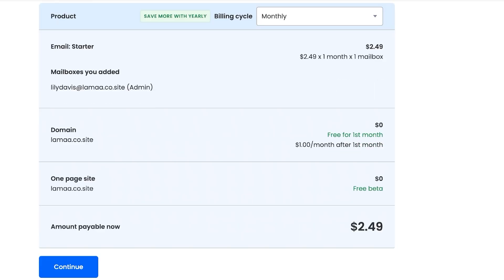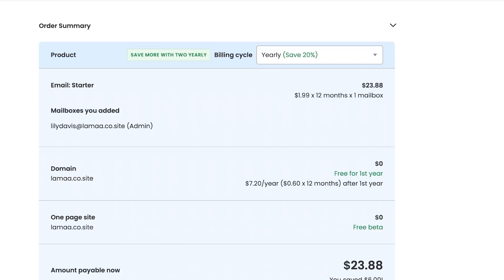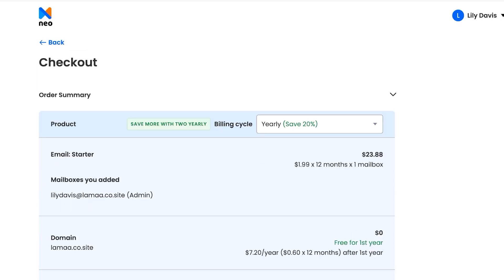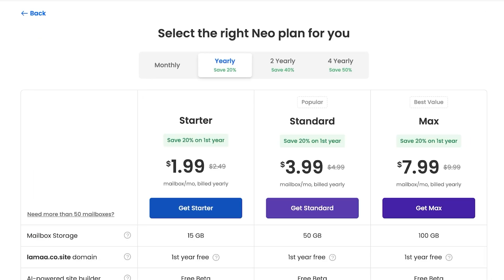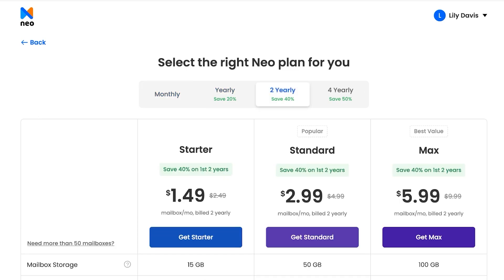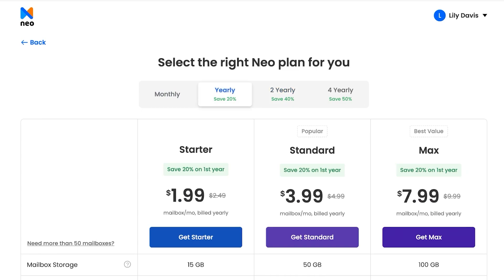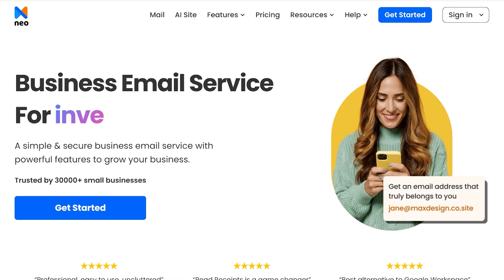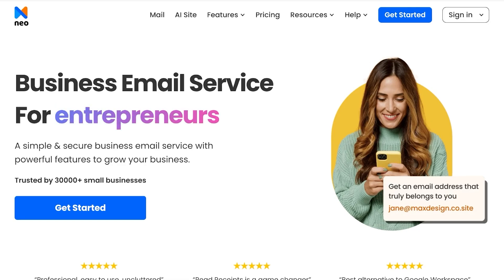It's free for the first month, then one dollar after the first month, and you have your one-page website included. I always recommend opting for yearly billing because you can save a lot of money. Usually I don't subscribe to yearly plans because they can be expensive, but with Neo the yearly plans are only $20 to $50, which is a very reasonable amount for a free domain, hosting, and website.